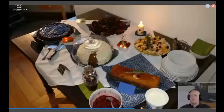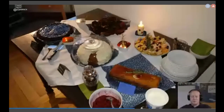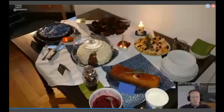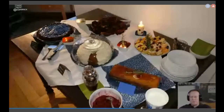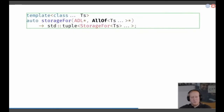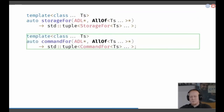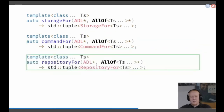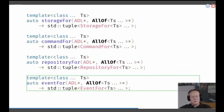So now we know how it works, we can generate all the different models in our distributed system with this schema. We have all_of again for storage. Next we want to generate the command — the command for an all_of is still a tuple, nothing different. Let's go for a repository to store the all_of — yeah, it's still a tuple. And let's look at events for an all_of — it's still a tuple. That looks boring.